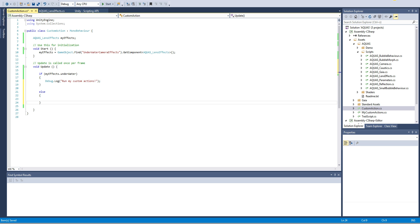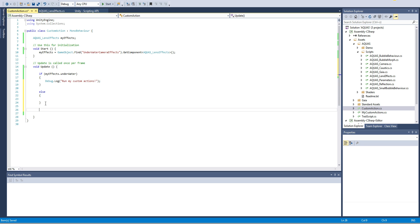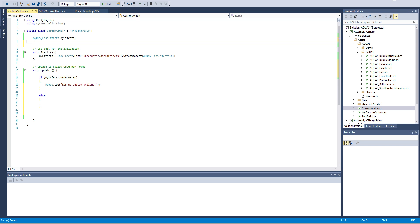Yeah that's pretty much it. Now I've corrected this. Another thing that you might want to do and Aquas also gives you the possibility to do is to trigger the wet lens effect at will. To do that we're simply gonna add another variable, a public bool and we're gonna call it spray.